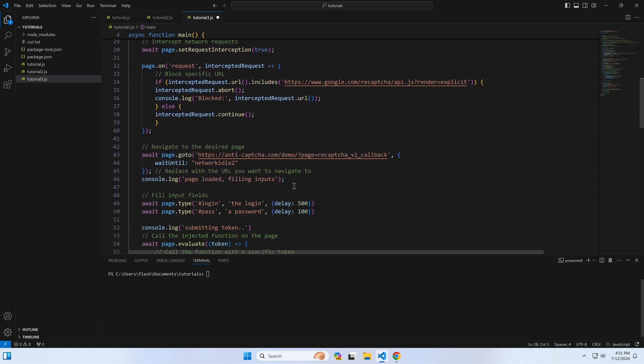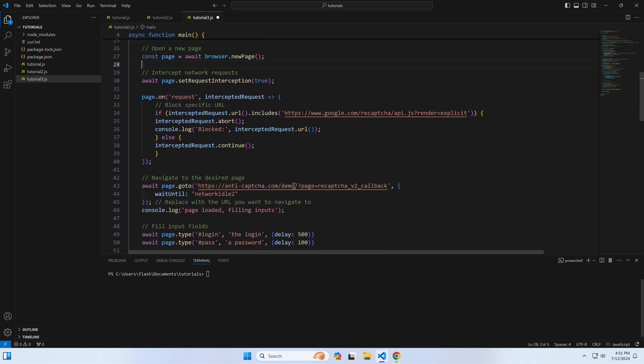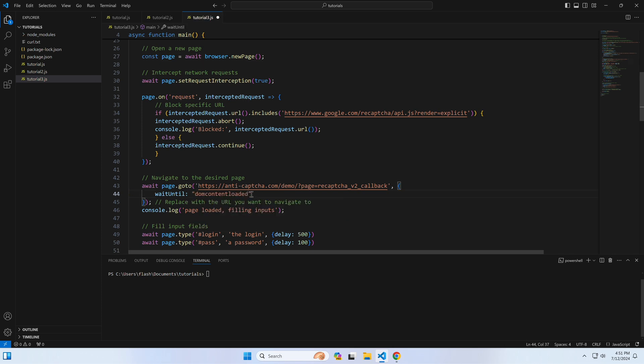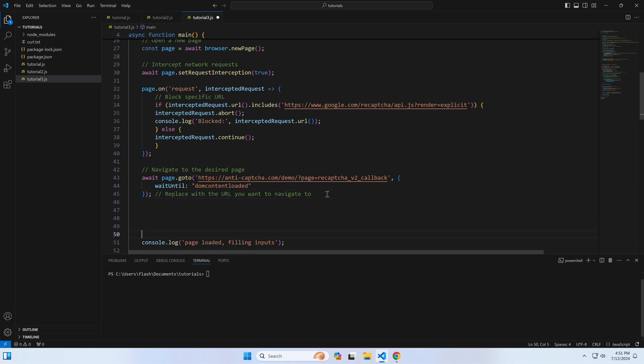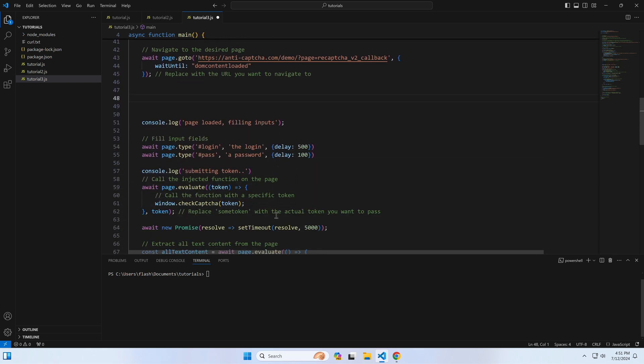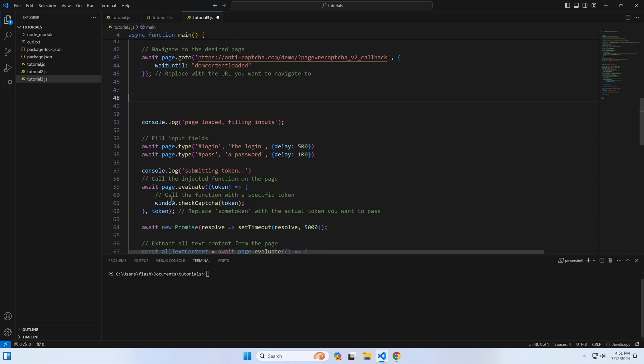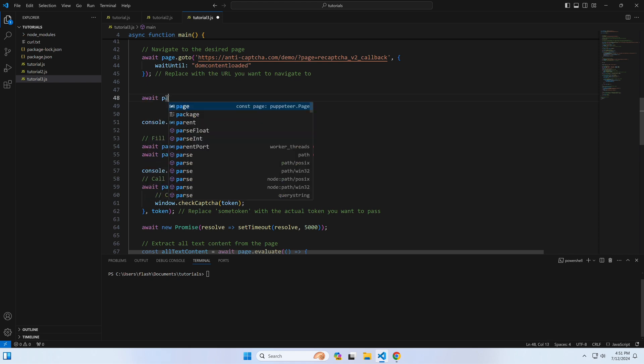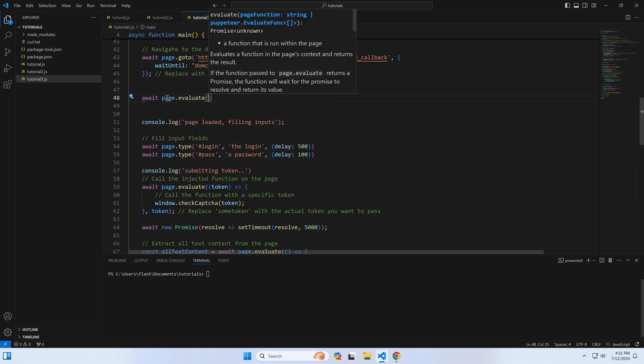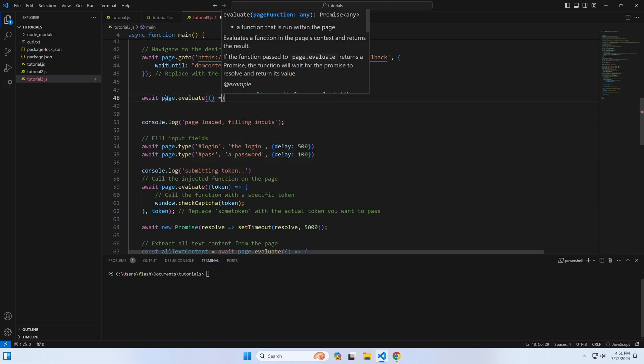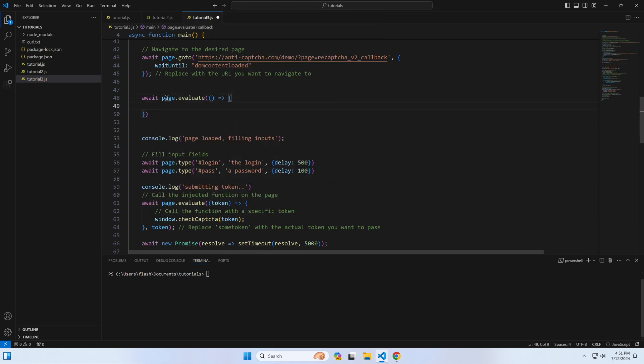Instead of waiting for the page to fully load all resources, we should only wait until the first HTML is rendered so that no page scripts are run yet. Right after this line, we'll write our injection code. I'm using the page.evaluate method, which runs any code on the page and probably uses the standard eval function. Inside this block, our magic happens.